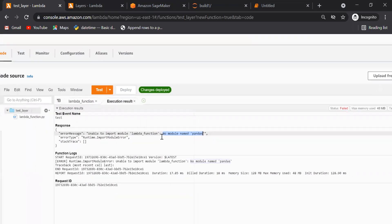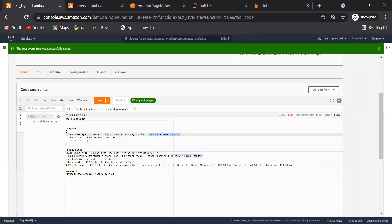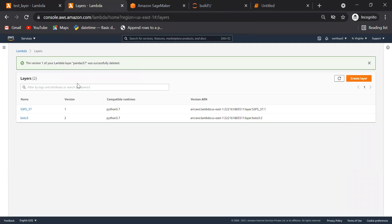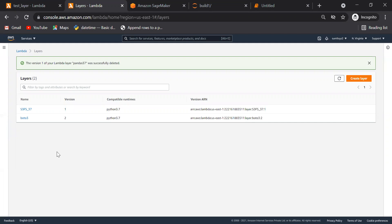But as Lambda is serverless service, where we will do the pip install? In that case we have to create layers. So first of all we have to download a package, make that package, zip it, and we have to create layer here.